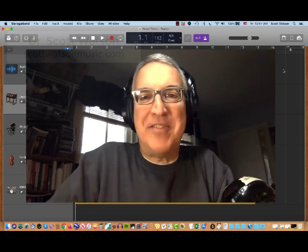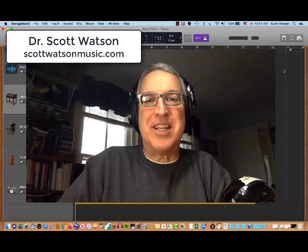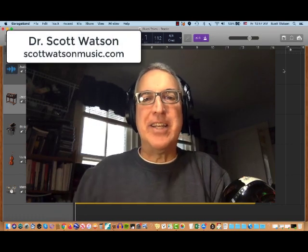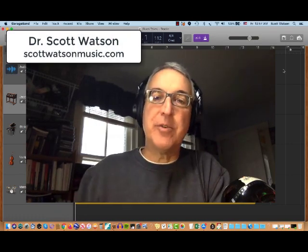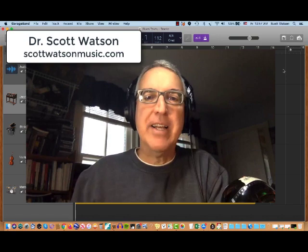Hey there GarageBand fans, it's Dr. Scott Watson with another tutorial for using GarageBand.